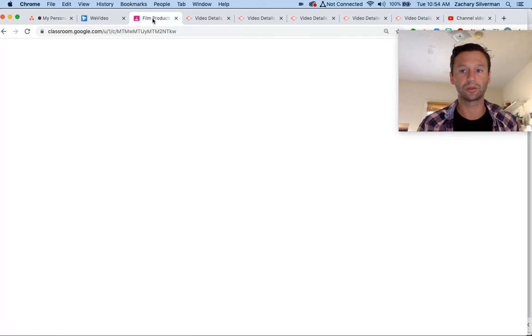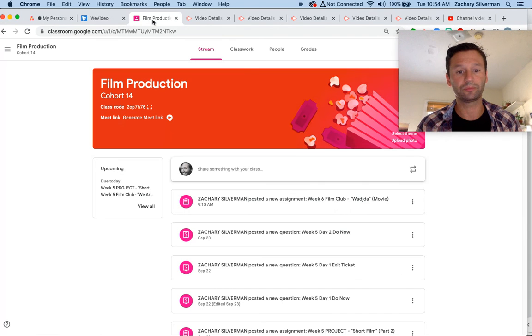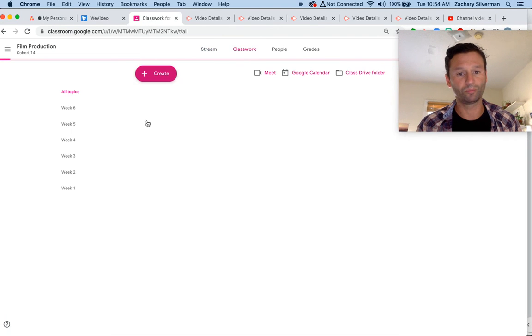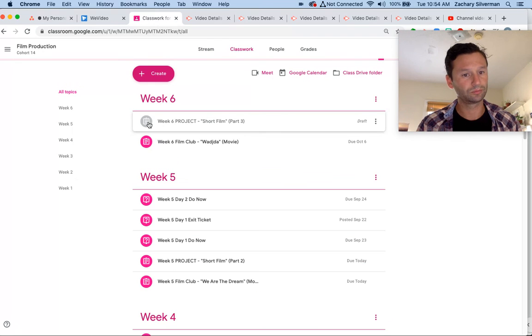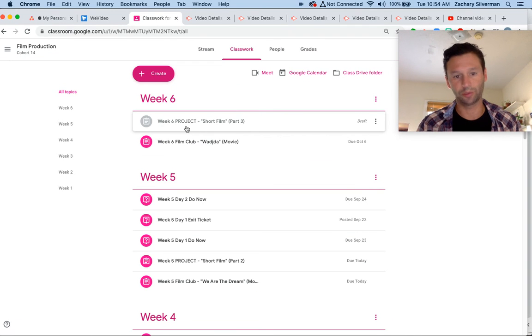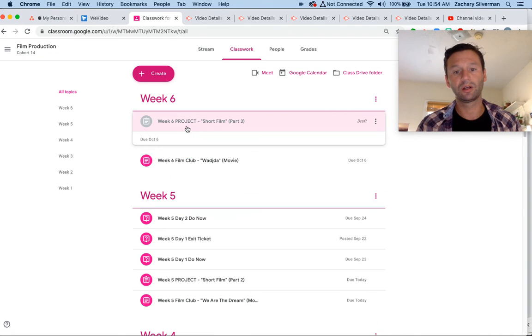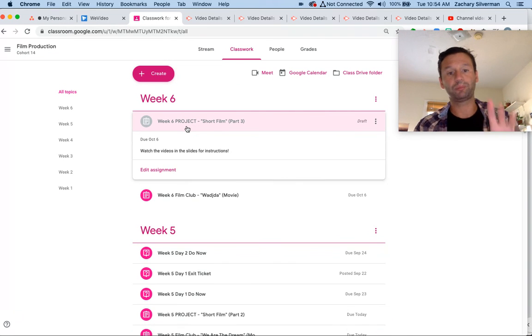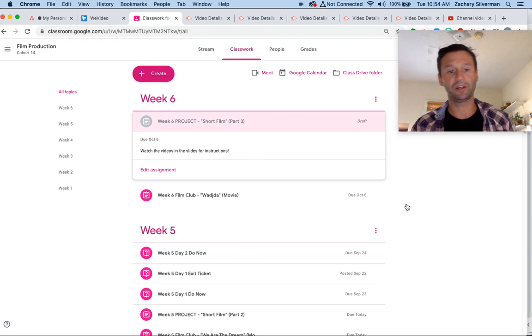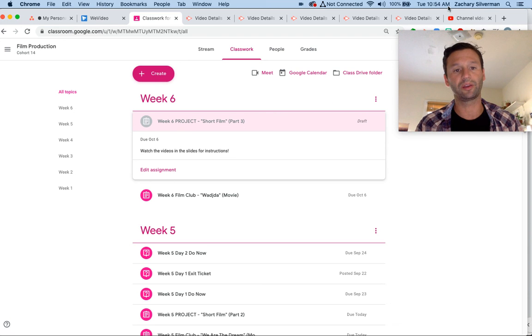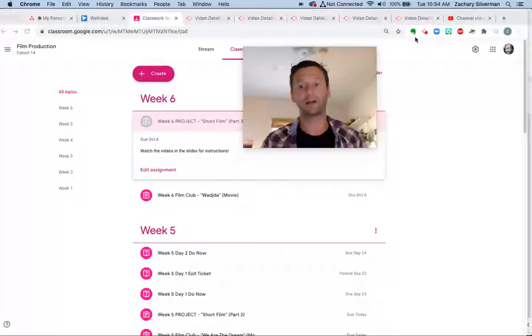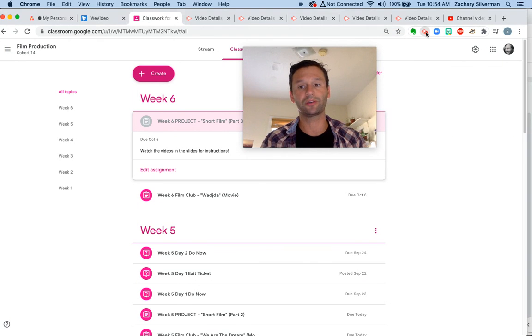I'm going to go to Google Classroom. I'm going to go to my assignment, which is going to be short film project, and I'm going to paste command V, paste the link right there. And that is it, guys. That is how to do the assignment.